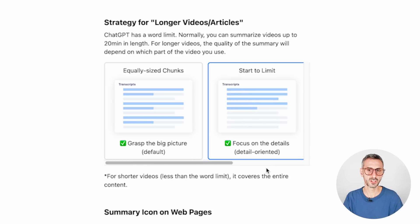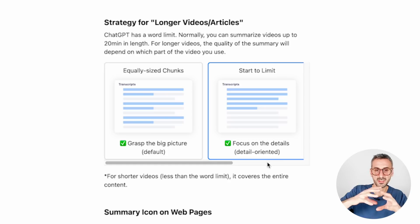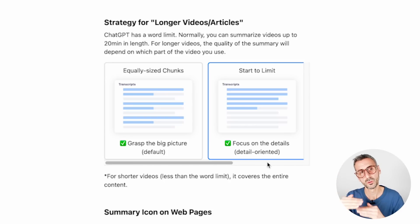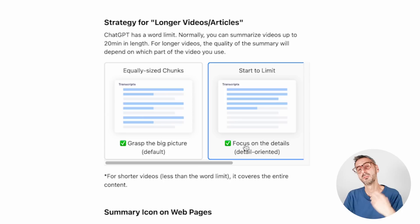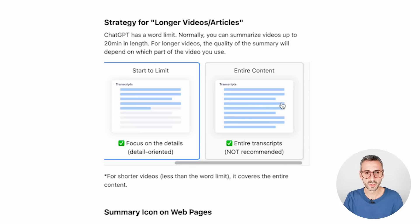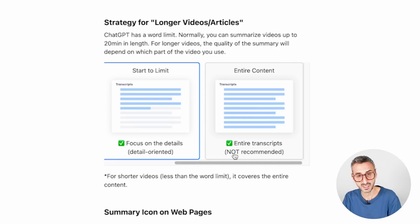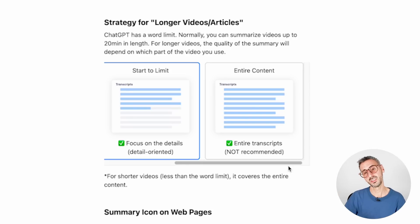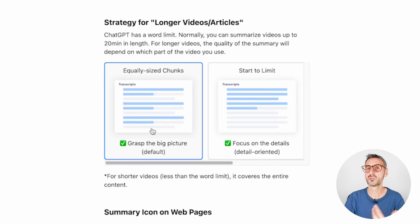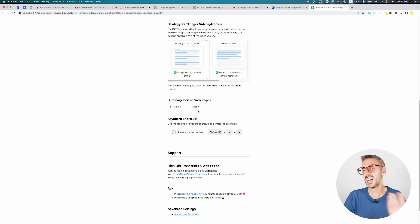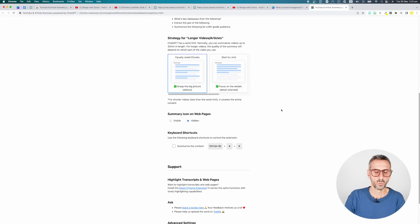They will just grab equally sized chunks of your transcripts and just review them until the maximum token limit has been reached. So that is the first option. The second option is to start to limit. So focus on the details. So it's going to be detail oriented, but it will just start at the beginning of your transcript and go all the way to the limit of the tokens that are permitted by ChatGPT for this specific prompt. But this one will give you a more detailed summary. And then the last one is not recommended by the creators of this extension, but it will analyze the entire content. I'm going to leave it as the default one. I imagine it is probably the best one. That's why they made it the default.